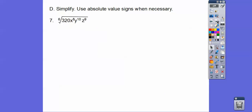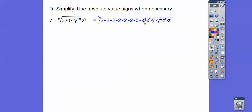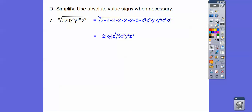Now for the sixth root of 320x to the eighth, y to the tenth, z to the ninth. Represent x to the eighth as x to the sixth times x squared; y to the tenth as y to the sixth times y to the fourth; z to the ninth stays as is. The index is even (6), so I might need absolute values on the variables. I don't need to worry about z because z's power is odd. I need six on the inside to bring one out: six 2's bring one 2 out, six x's bring one x out, six y's and six z's each bring one out. That gives 2 times absolute value of xy times z, times the sixth root of the leftover inside.